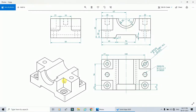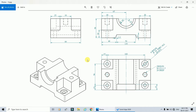Hello friends, welcome to the course on Solid Edge. In this video we are going to draw this object. In this picture you can see the front view, the top view, and the right hand side view. This is the three dimensional orientation of this object. By referring these dimensions we will draw this object in Solid Edge, so let's start.